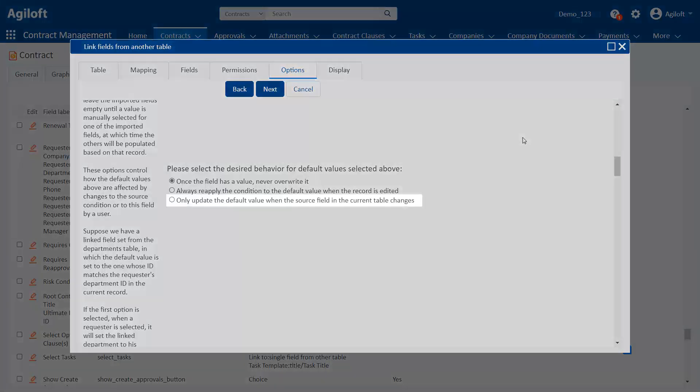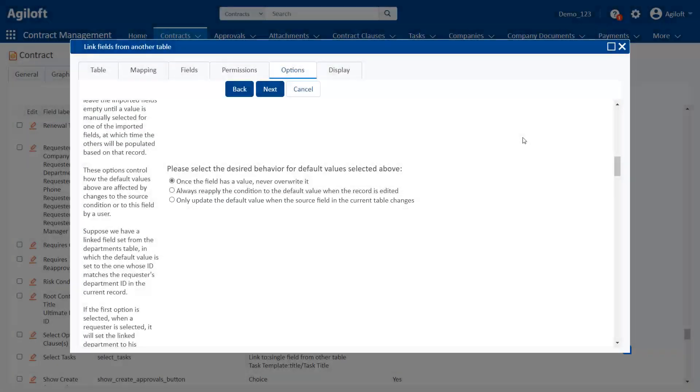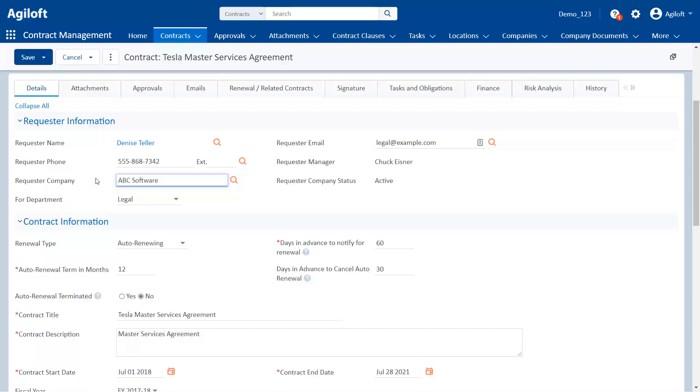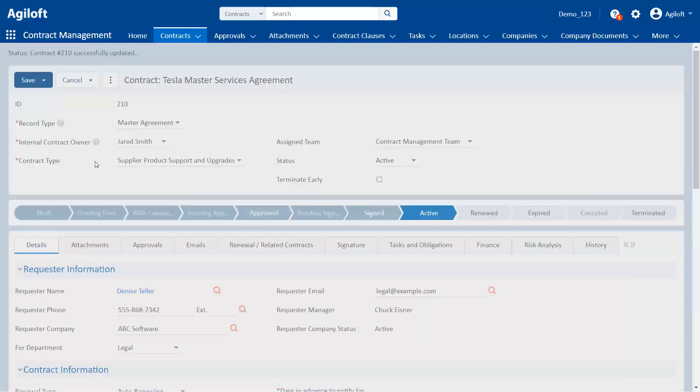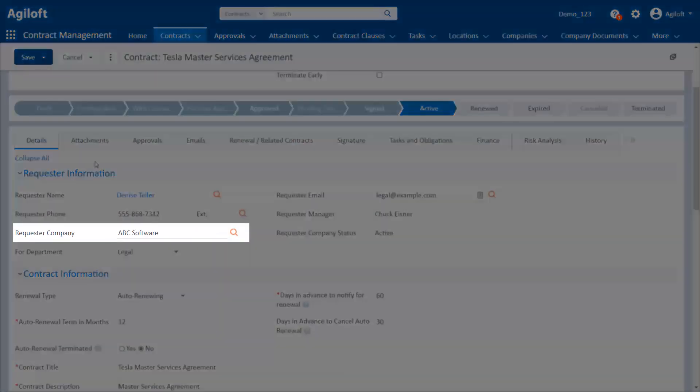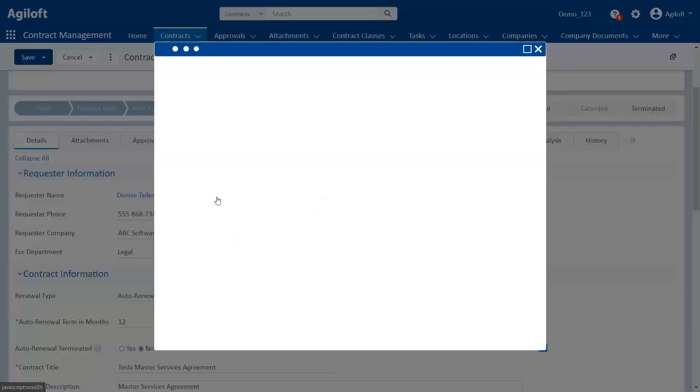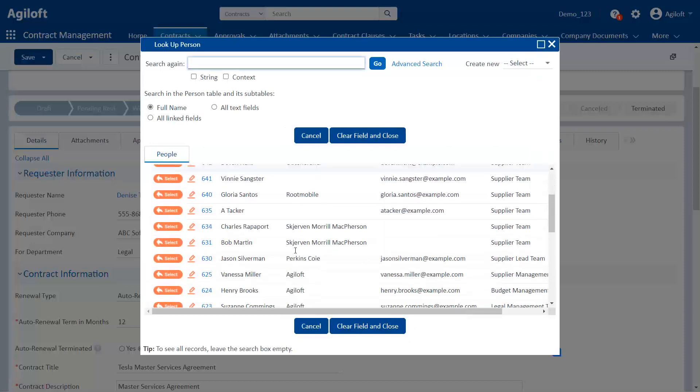With the third option, the default value is only reapplied when an edit in the current table updates the field that determines the default value. For example, if a user manually changes the company and the record is saved, the default value is not reapplied. But if a user changes the contract requester, the company is updated to that requester's company.